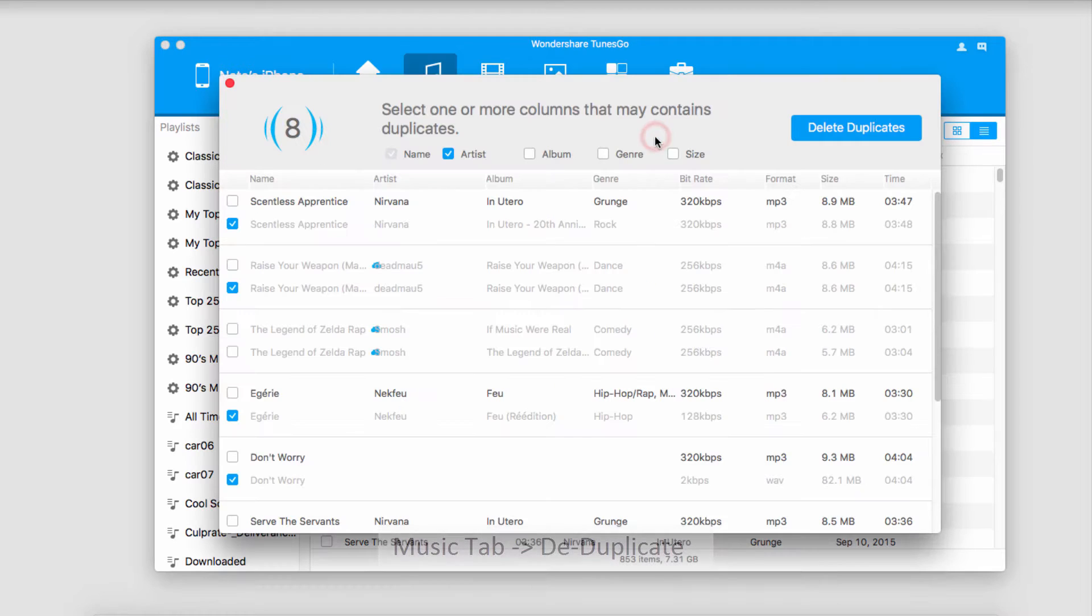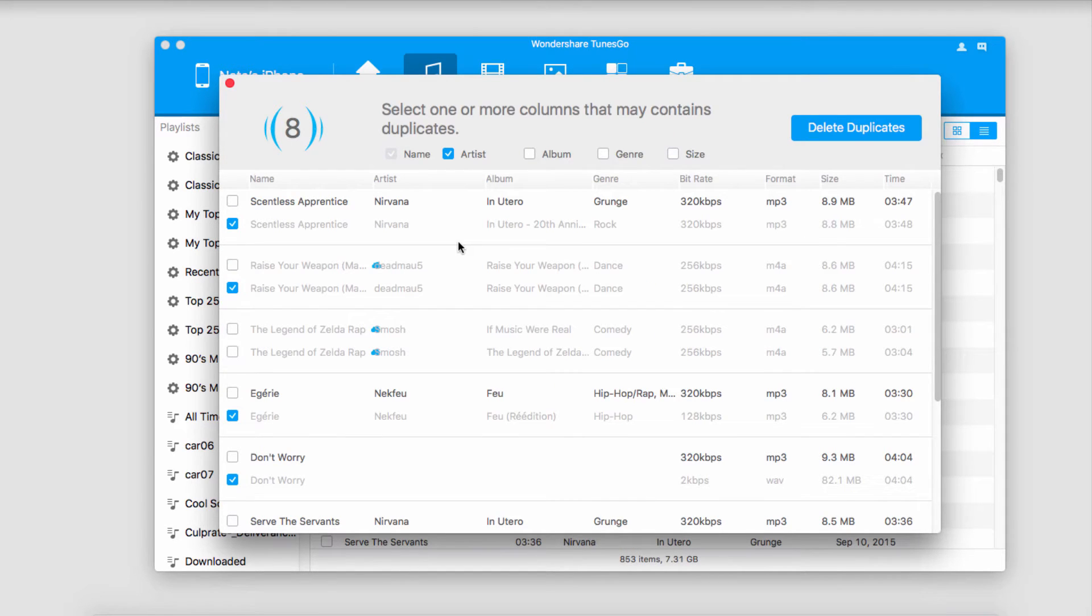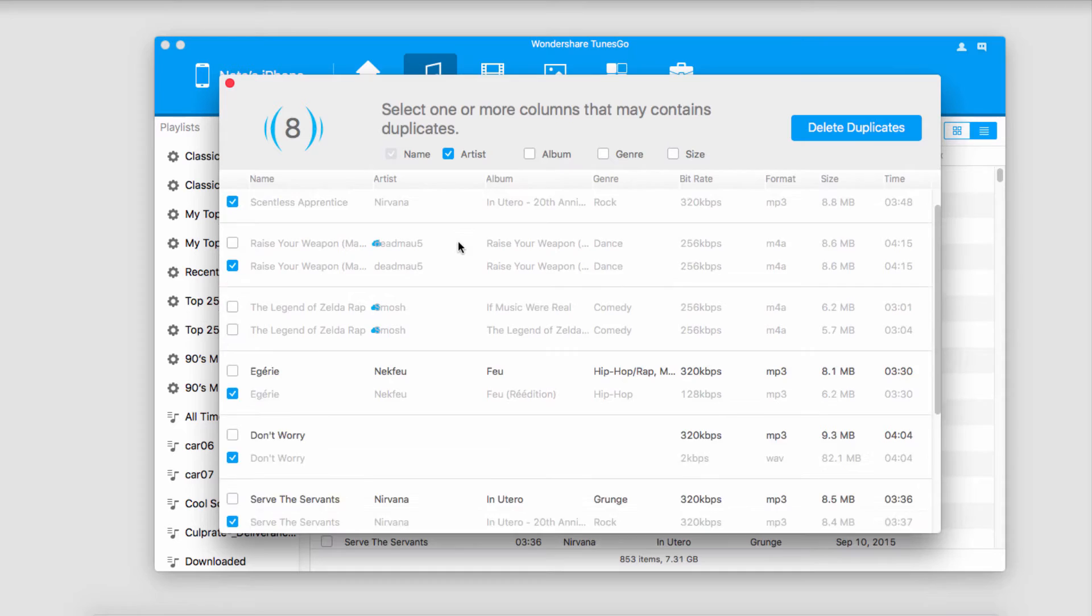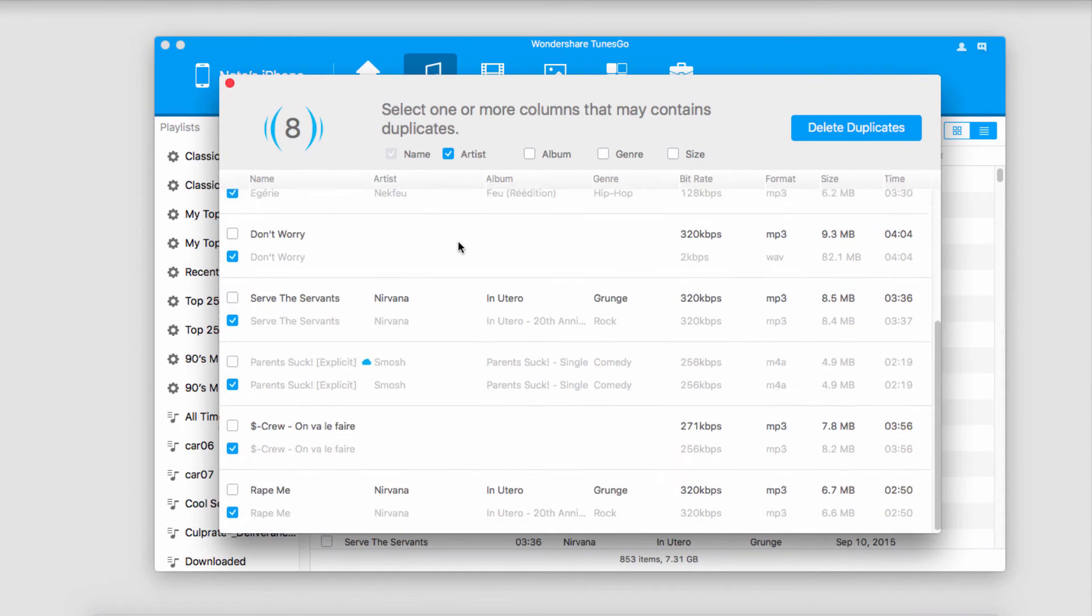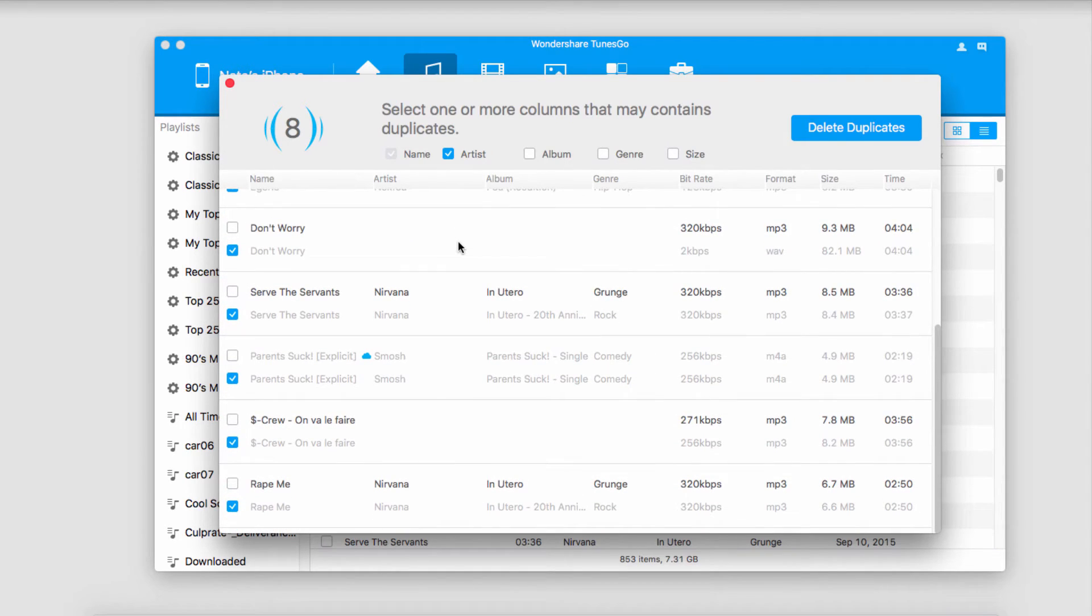So we'll go ahead and click on it. It's then going to load up all of the duplicates that it's found. It'll have the song name, the artist, and all the information we have about it. And it will automatically select one of the duplicates for us that we can delete.